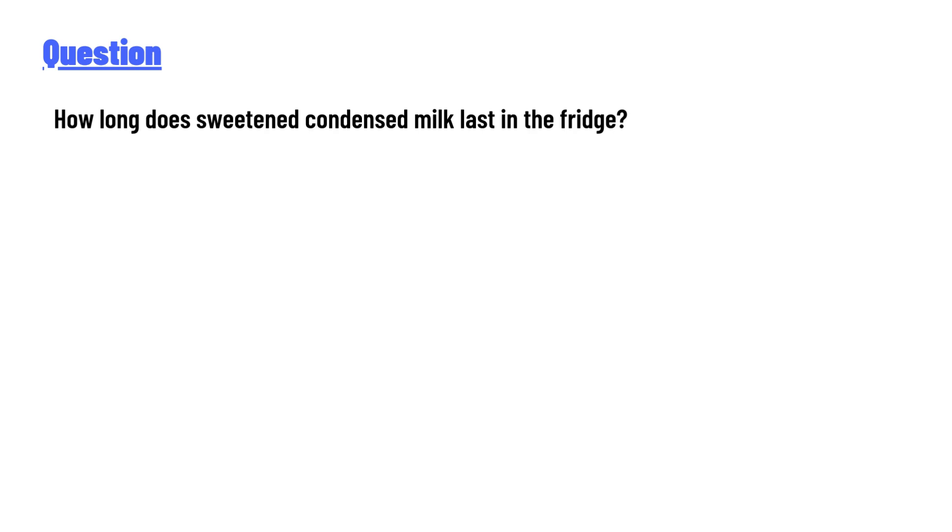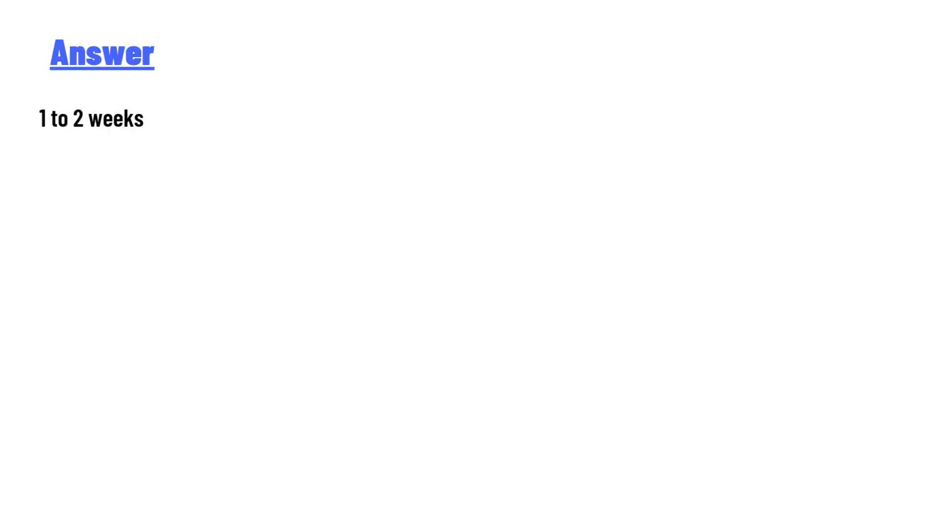The answer to the question is one to two weeks. So that's the correct answer to the question.